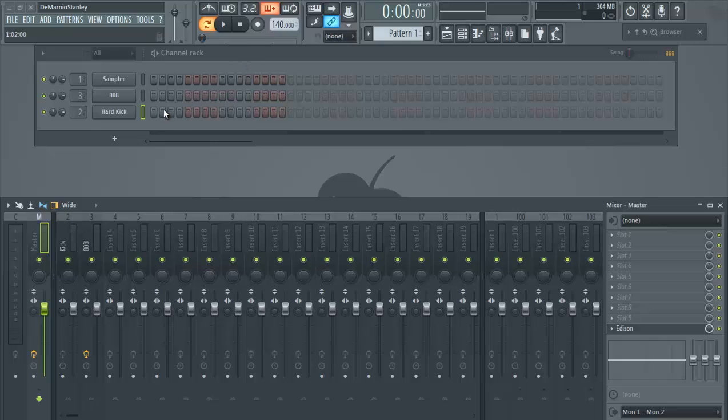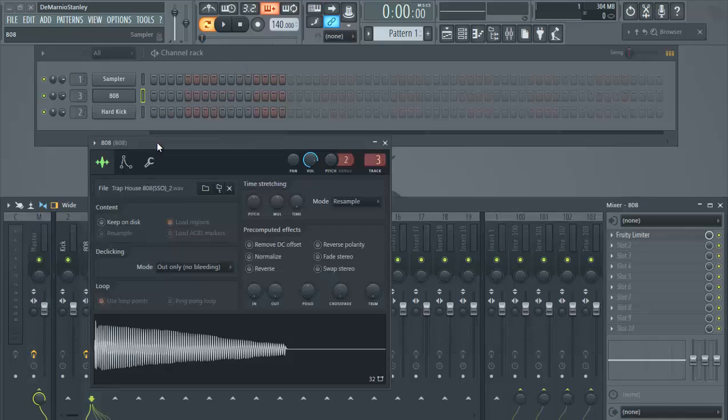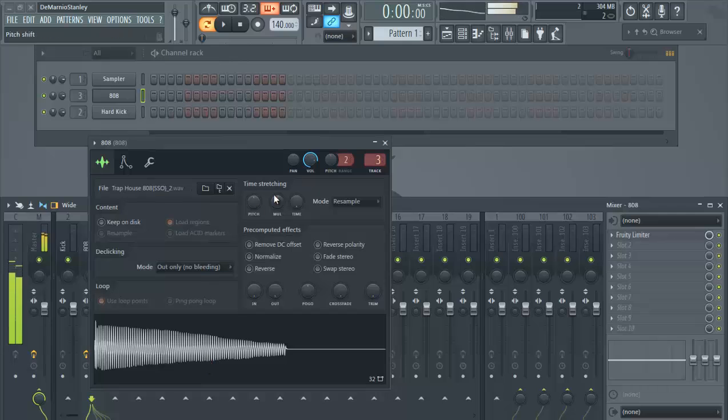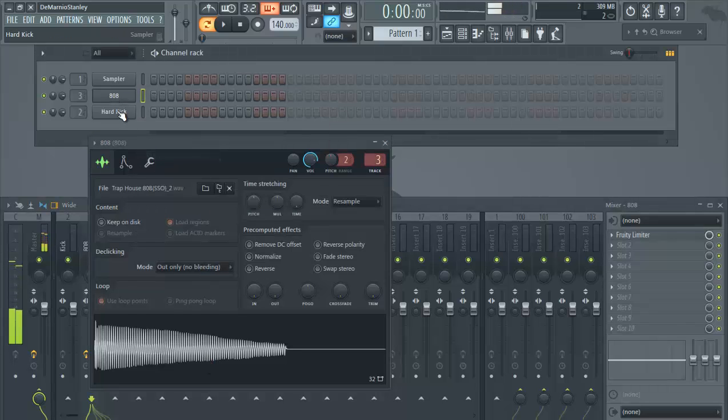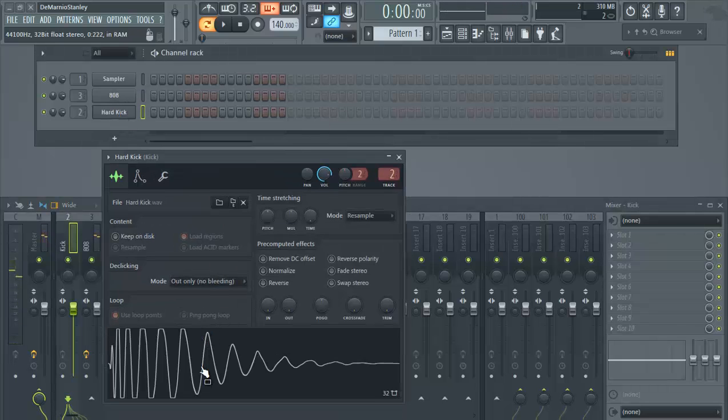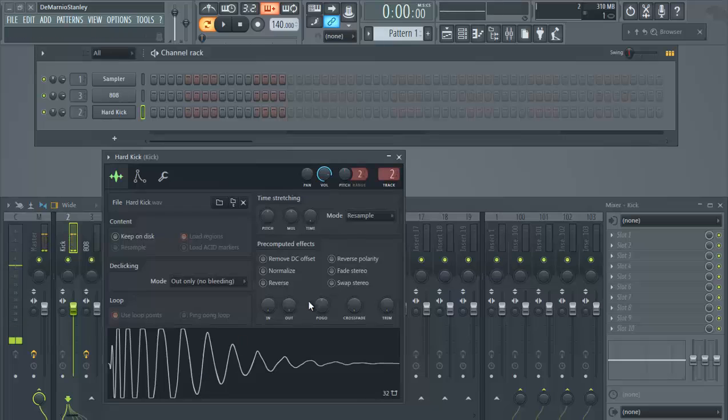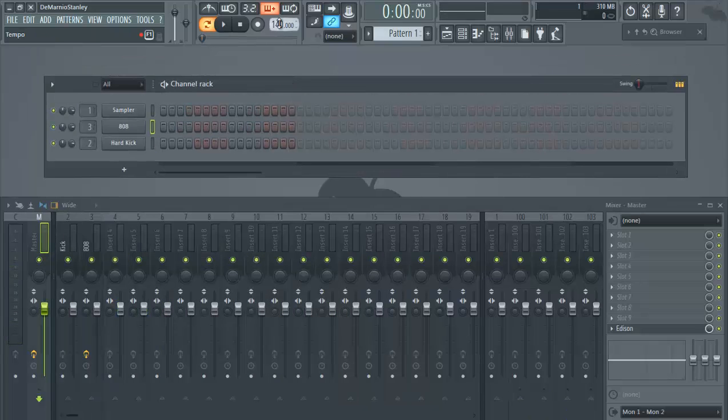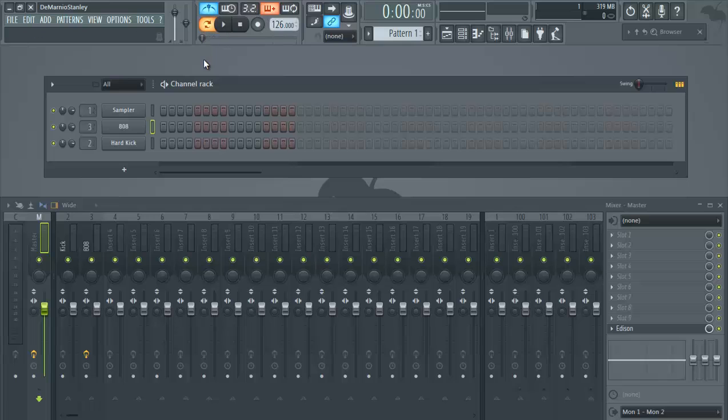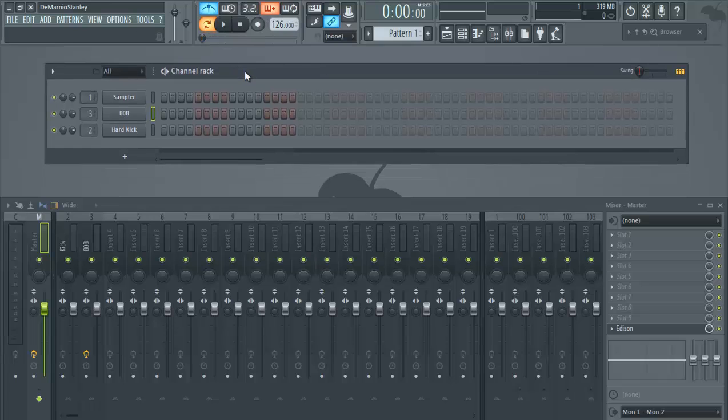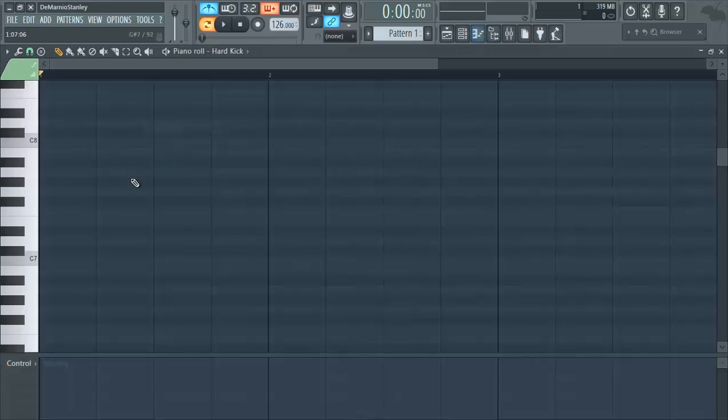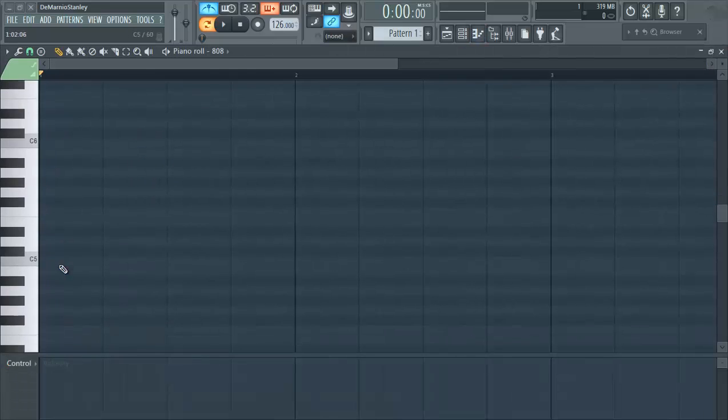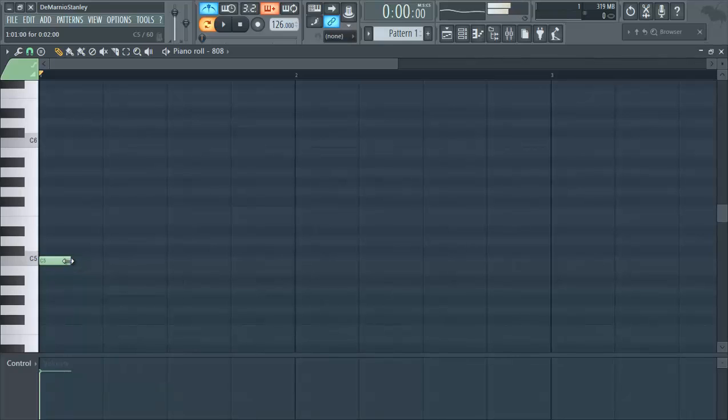So here we already have an 808 along with the kick. Let's just find a good tempo and set it up. We're gonna set up just a simple pattern to show you how to do this. Let's go in here, go to our regular note, so we'll just set that up.